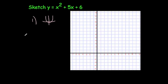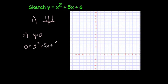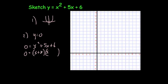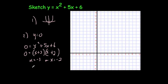Next we're going to find where it crosses the x-axis. To find where it crosses the x-axis you set y equals zero, so that gives you zero equals x squared plus 5x plus 6. When you factorize that you get zero equals (x + 3)(x + 2). That means the solutions are x equals minus 3 or x equals minus 2, so it's going to cross the x-axis at minus 3 and minus 2.